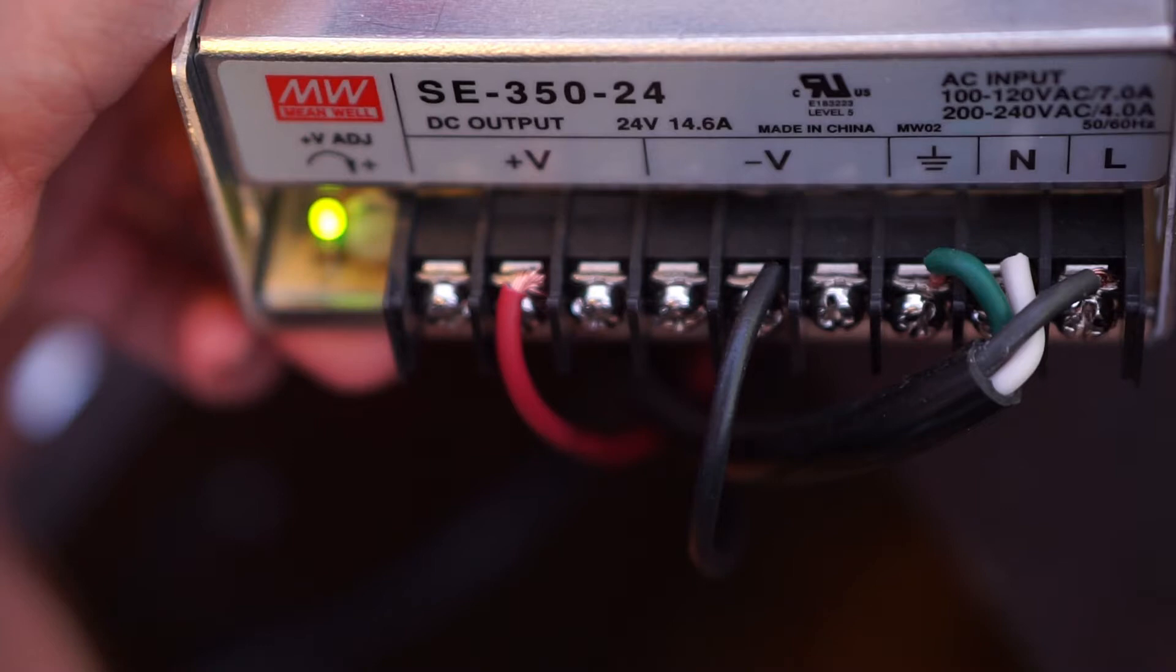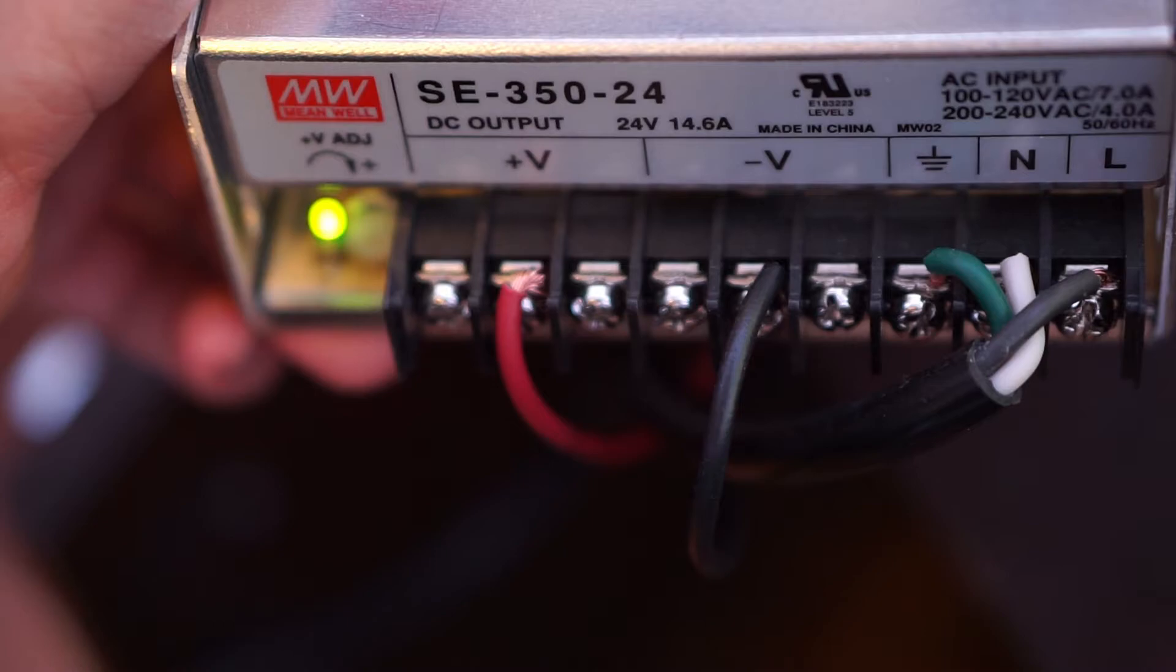On the right of the power supply, we have our ground, neutral, and live, which is the input for our power supply, and on the left we have our output, which is our 24 volts positive and negative.